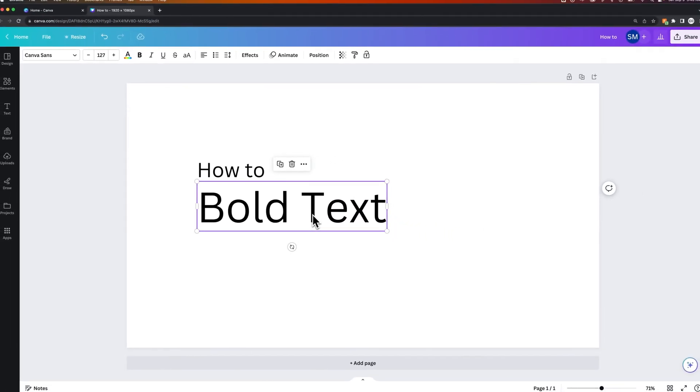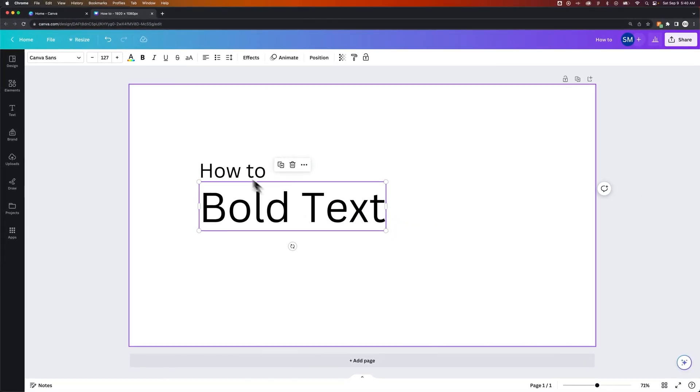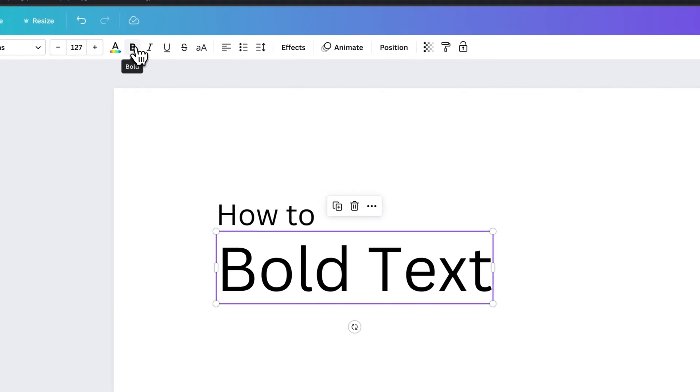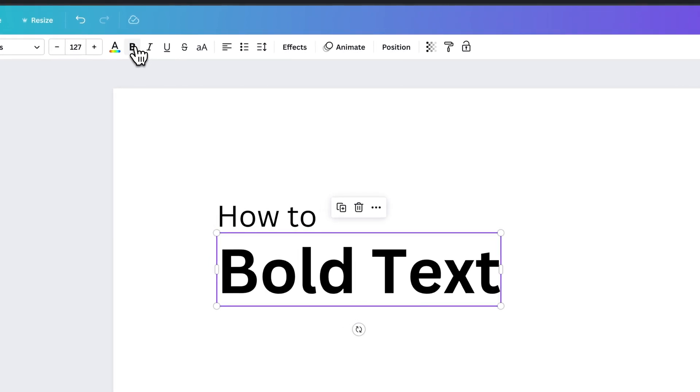If you select the text box, you can come up to your tool panel and find the bold icon. That will allow you to bold your text quickly.